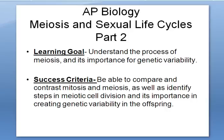Meiosis and sexual variability. The success criteria for this lesson is to be able to compare and contrast mitosis and meiosis, as well as identify steps in meiotic cell division and its importance in creating genetic variability in the offspring.